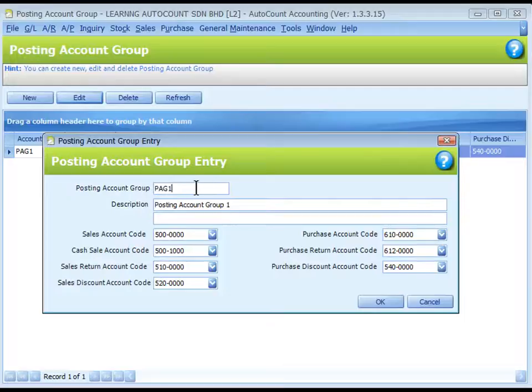Let's take a look at the existing Account Group. First, you give the Account Group a name and then a description. Then you assign the GL Accounts.